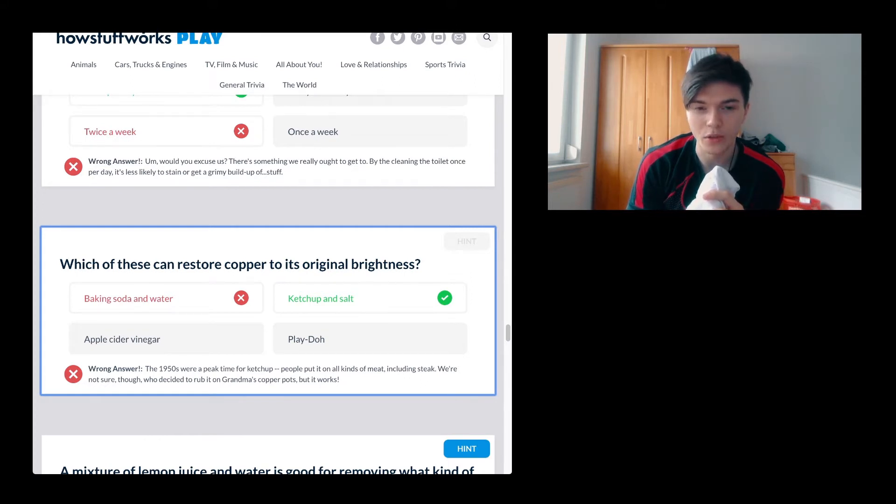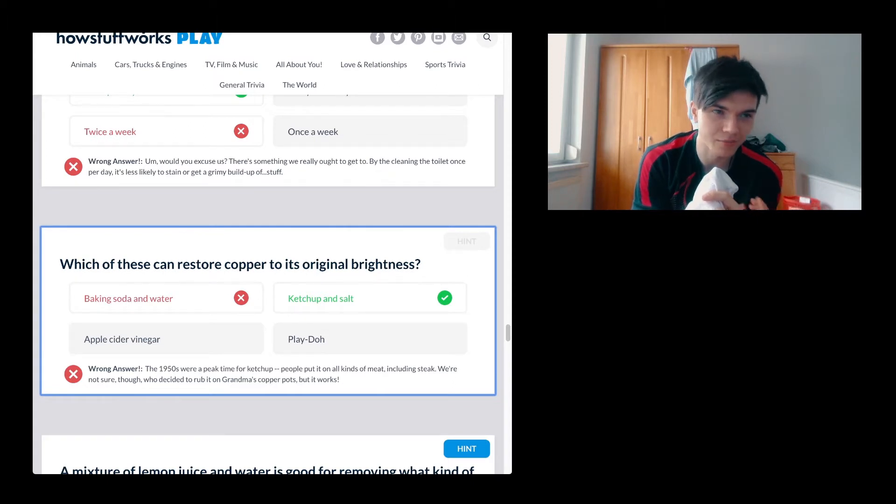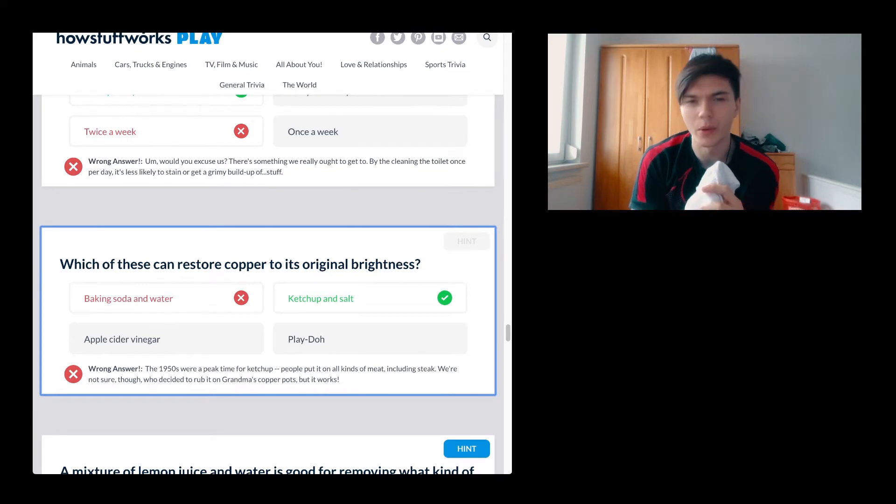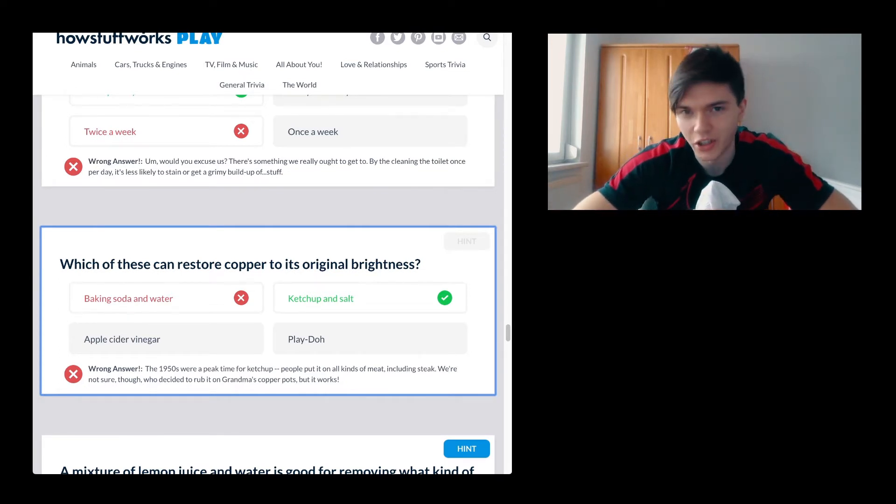I do wonder, you know, probably the acidity of ketchup, because it is a little bit acidity or acid. Well, you know what I mean, whatever the adjective there is.